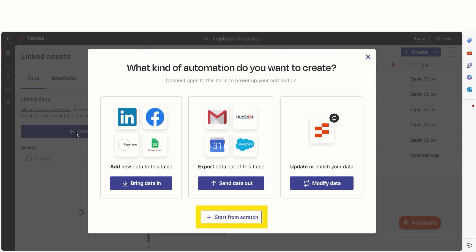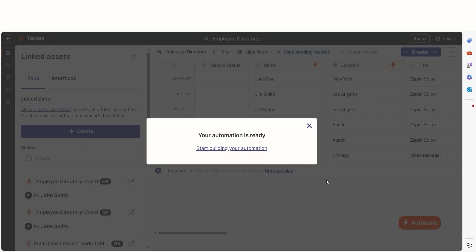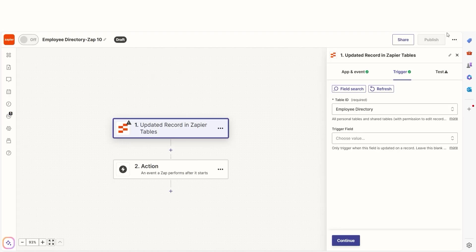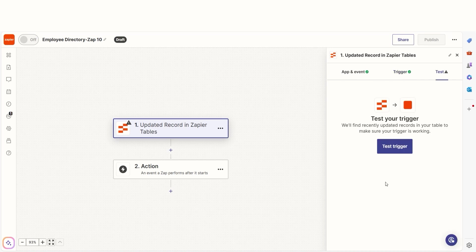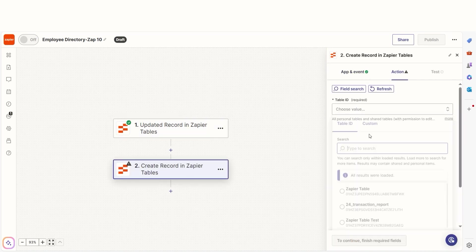For this example, I want my table to be my trigger, so I'll click Modify Data and then I'll click Start Building Your Automation. Once you're in the Zap editor, you can build your zap, test it, and make sure it's ready to use.